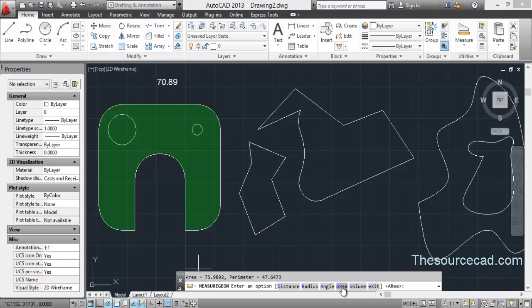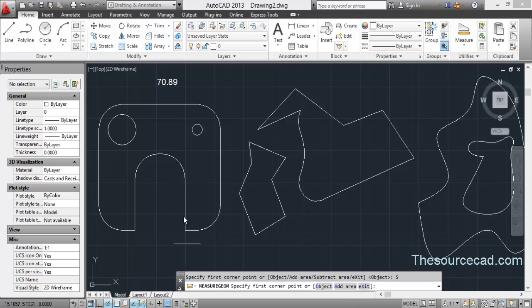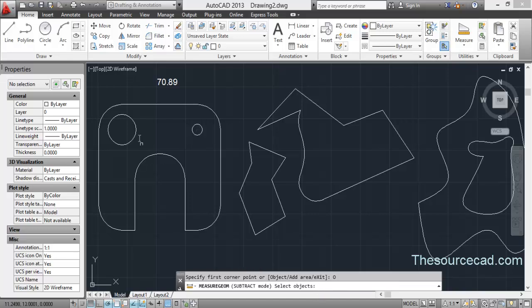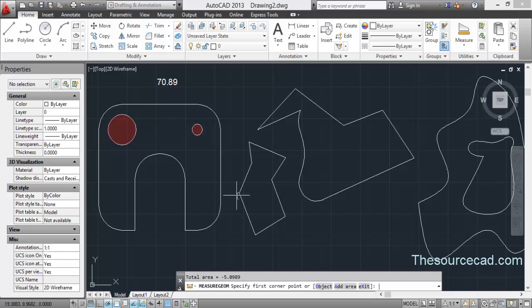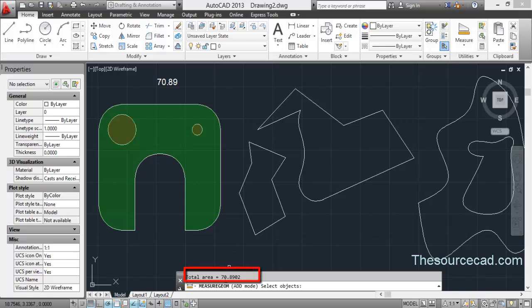Let's go to area again and now subtract area. Subtract these two circles by going to object, select the circle, select this circle, and press enter. Now go to add area and object, add this entire area, and now we have the value 70.89.